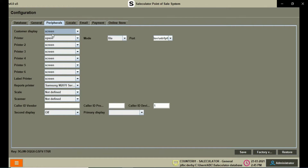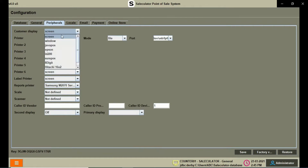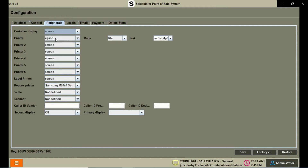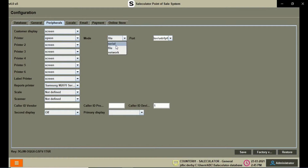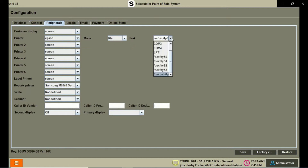The third tab is the Customer Display screen, where you can configure what customers see. We also have the Printer tab where you can set up the printer on your calculator. Here you set the mode of the printer — how it is connected — and depending on the mode you can manually enter the port address.